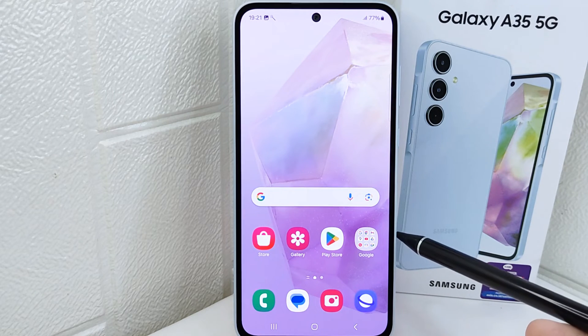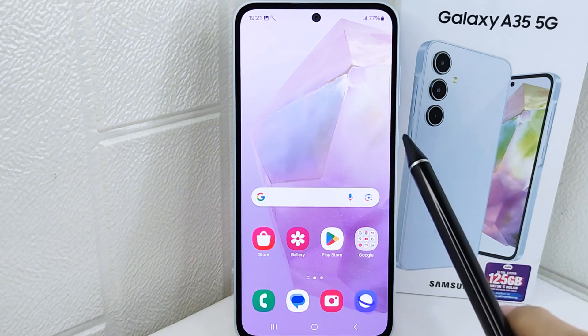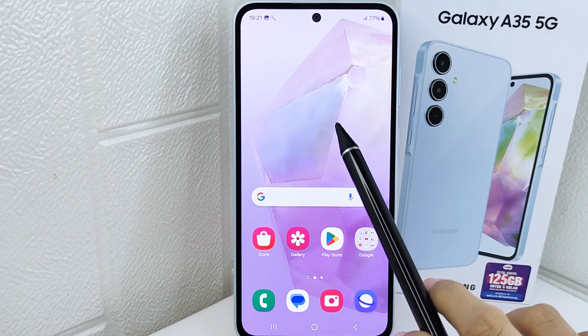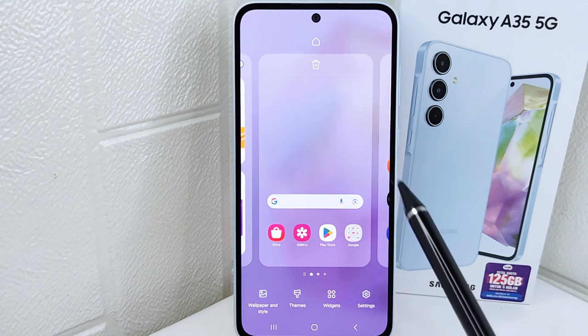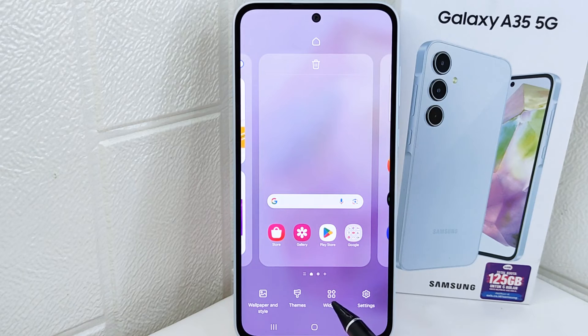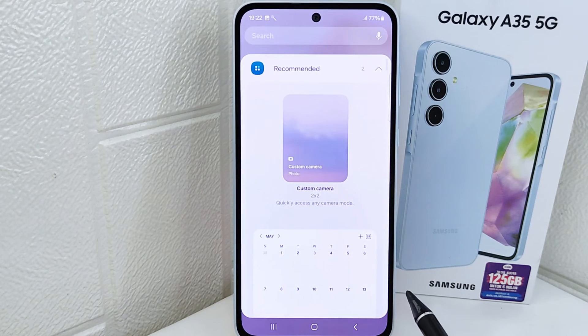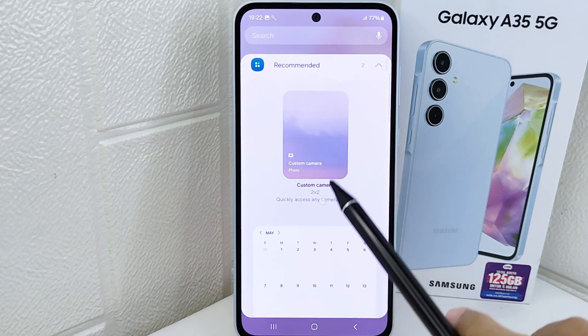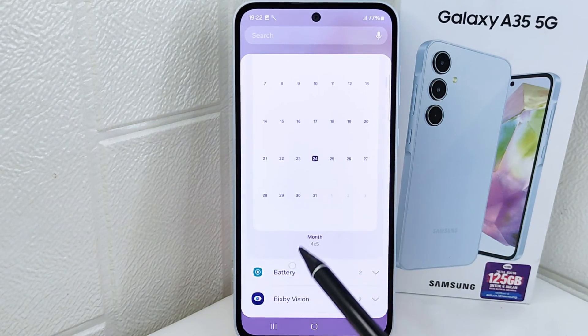First of all, please long press any area on your home screen, and then you can select 'Widget'. After that, you can scroll down and find the Google option.